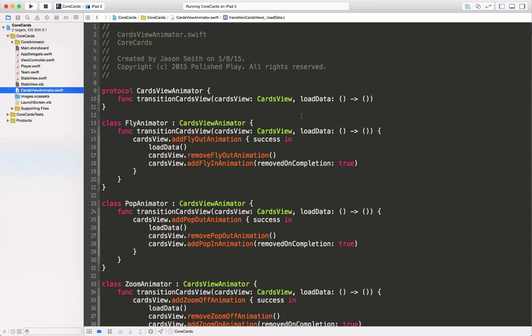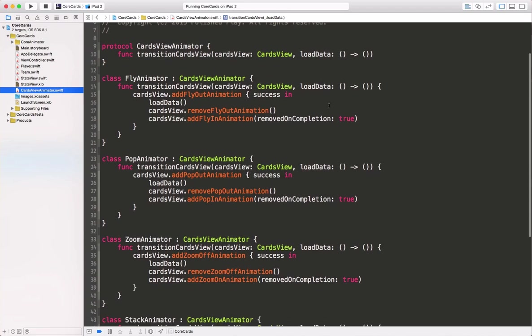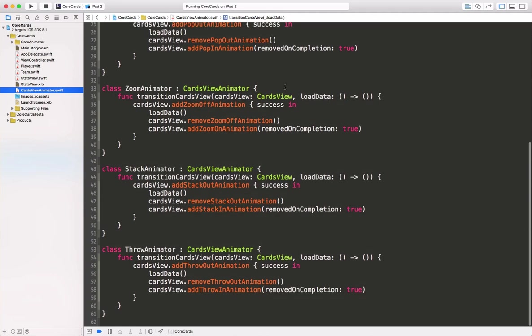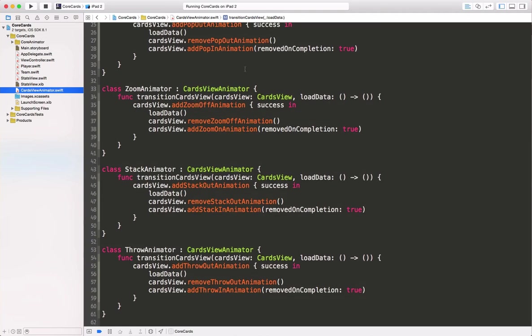Because we have several animations, I've created an animator protocol and classes that implement that protocol. Each class simply implements a function to transition the card view from one state to another. It takes a closure to load the data between the exit and the entrance animations.